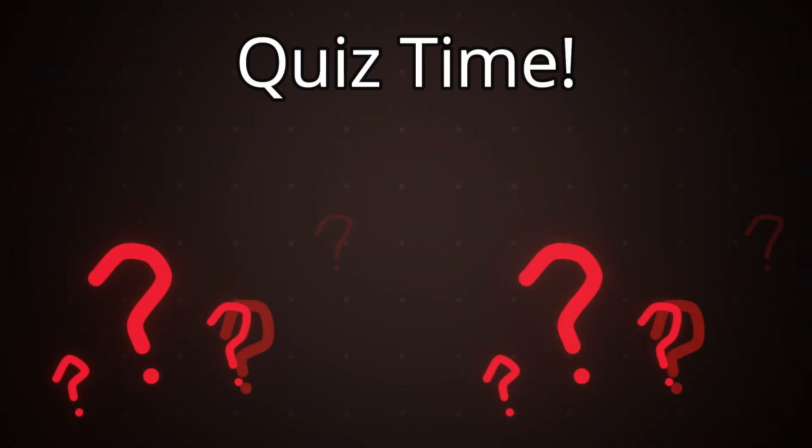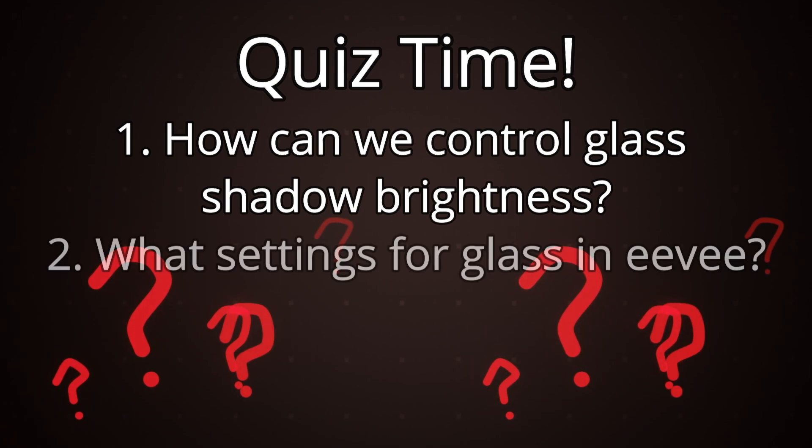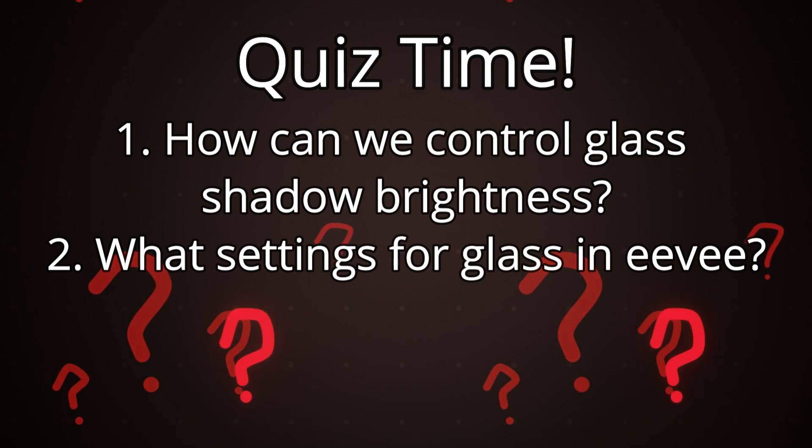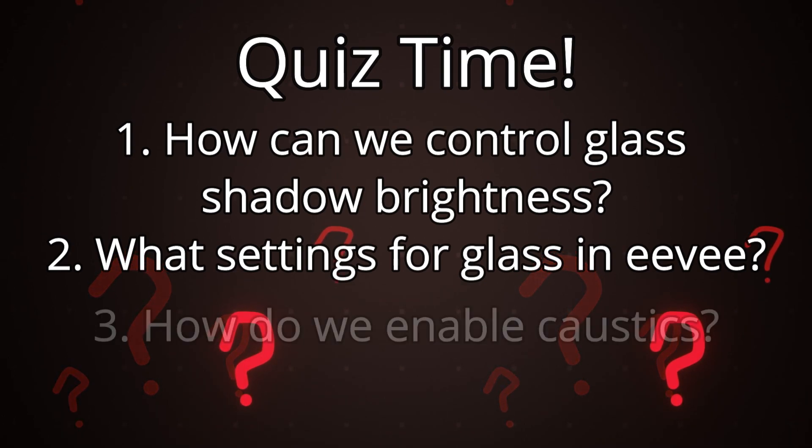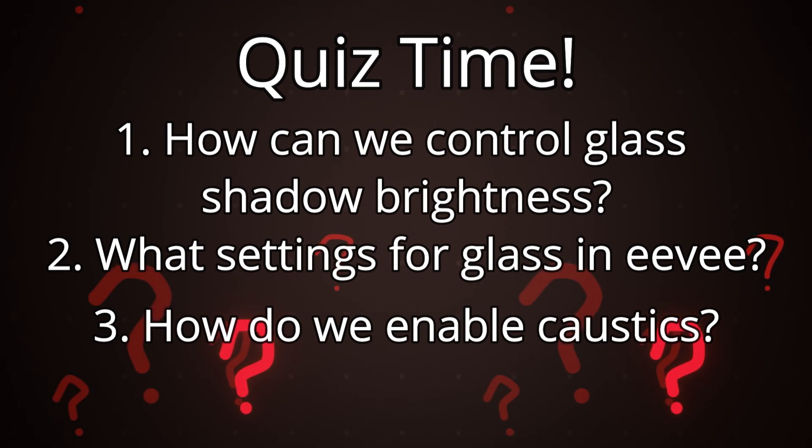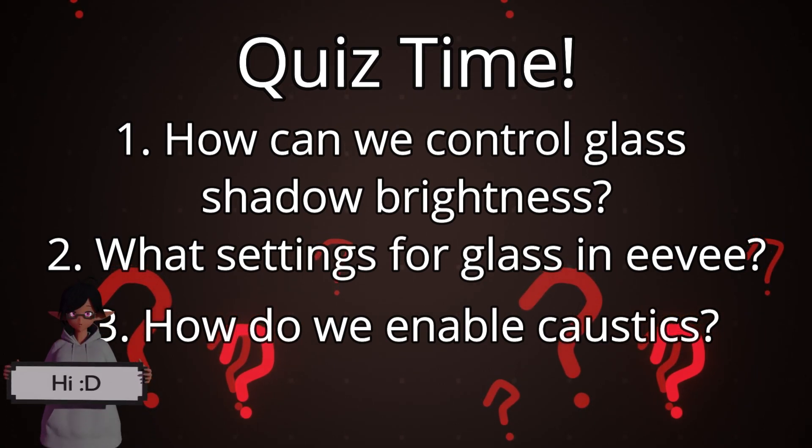Number one what method can we use to control how bright or dark the glass shadows are? Number two what settings do we need to enable for transmission seeing through glass to work in Eevee? Number three what options do we need to enable to allow caustics to be displayed? I'll be answering the questions in 15 seconds from now.